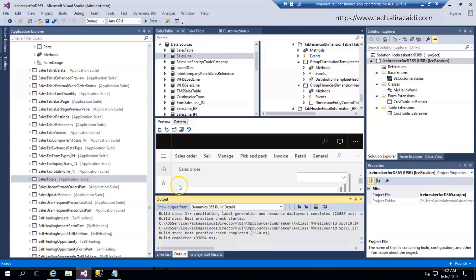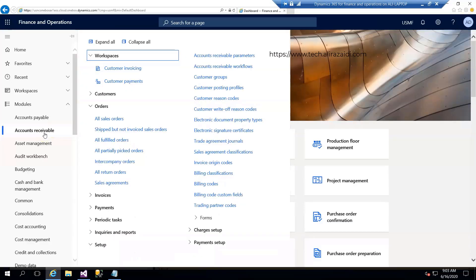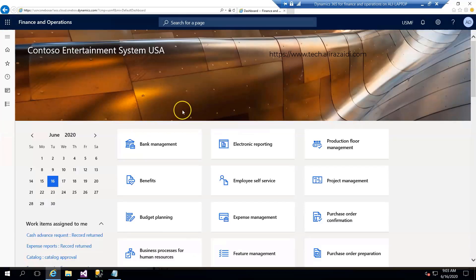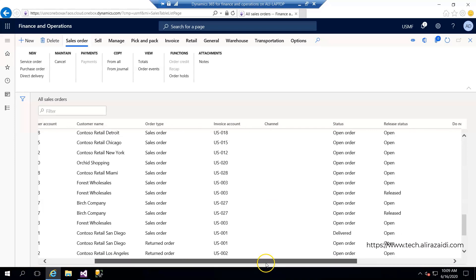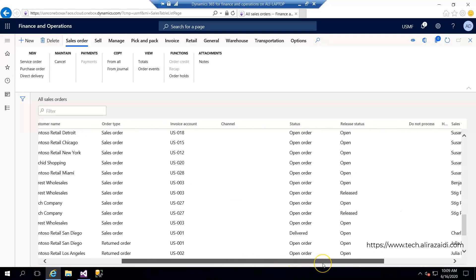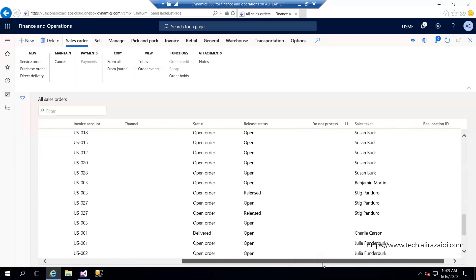For both examples I will use display methods. Let's begin. My friends, this is the continuity from the last video. I created an Icebreaker model and did a very simple customization. For the current example, we go to the sales order list page and add a custom method that shows the total item sales amount in the sales order.